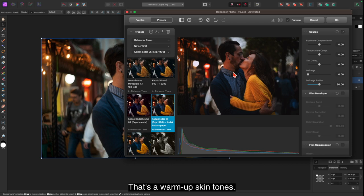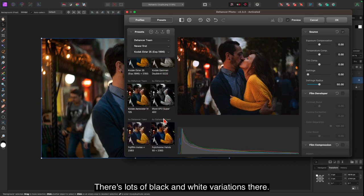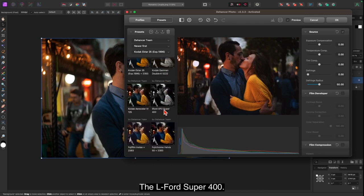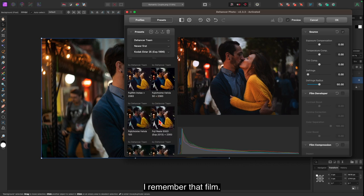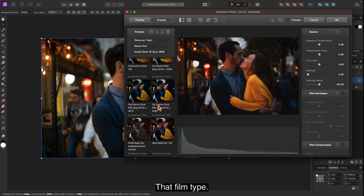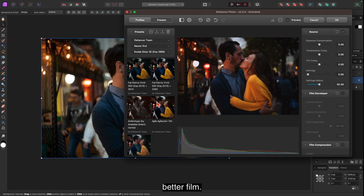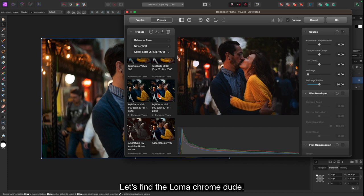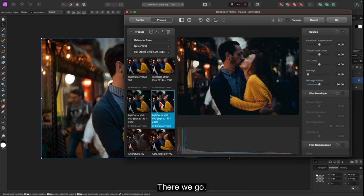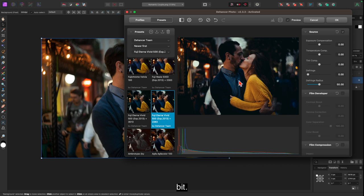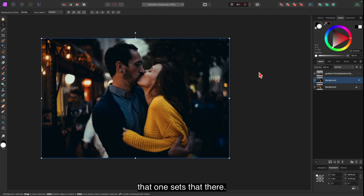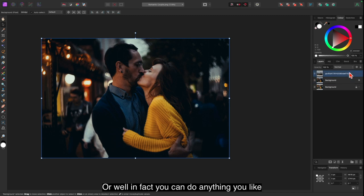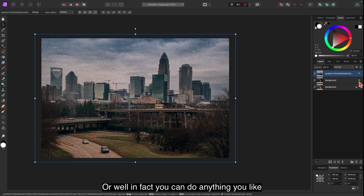But maybe we don't want that. We want that one. That's warmer skin tones. There's lots of black and white variations there. The Ilford Super 400, I remember that film type. Not the film itself of course, because it's not about a film. Let's find the Lomachrome Vivid. There we go. Now you can see that's brought the face up a bit and it's a bit more vivid, the colors. And if we like, we can click OK. And that one sets that there. Now I can save those or, well, in fact you can do anything you like with them.